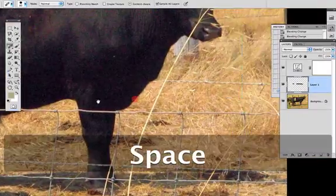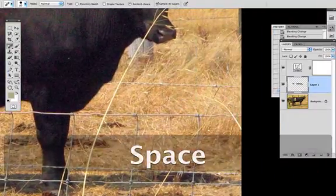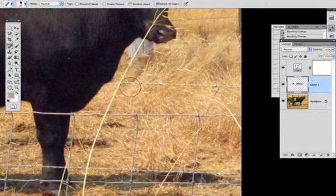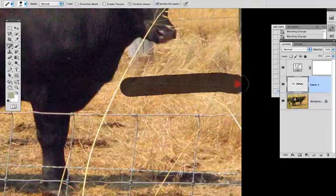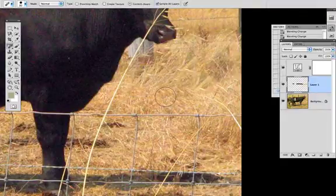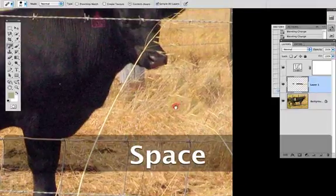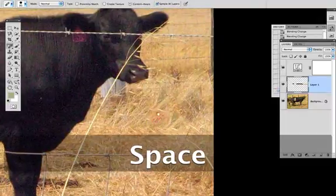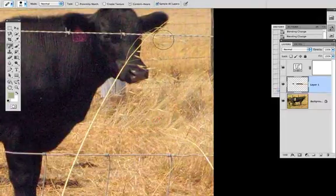Where the content aware really shines is for areas like this, where it's just a very textured background, but a consistently textured background. You'd never know there's a problem right there.